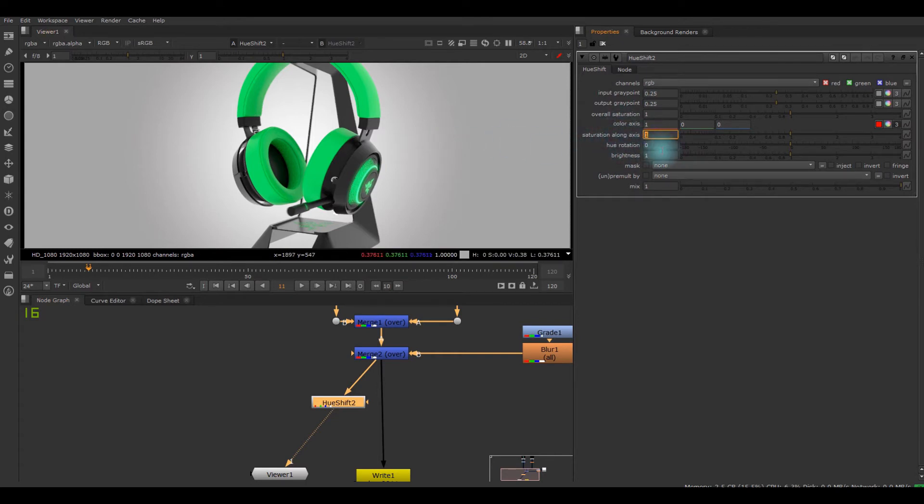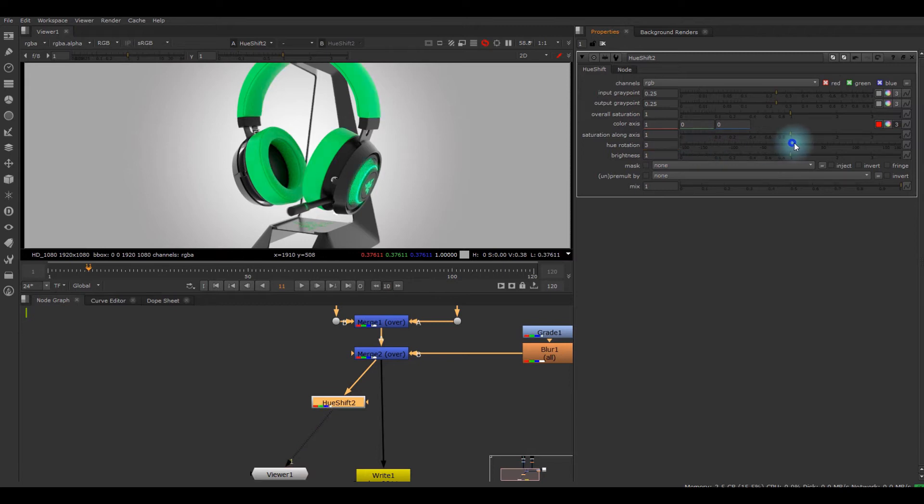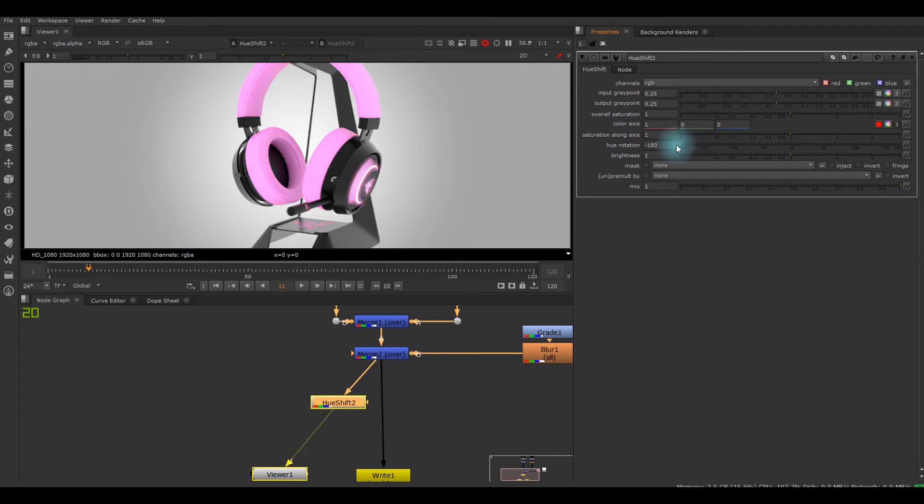Basically what changes color is the hue rotation. It just rotates the hue. Quite simple.